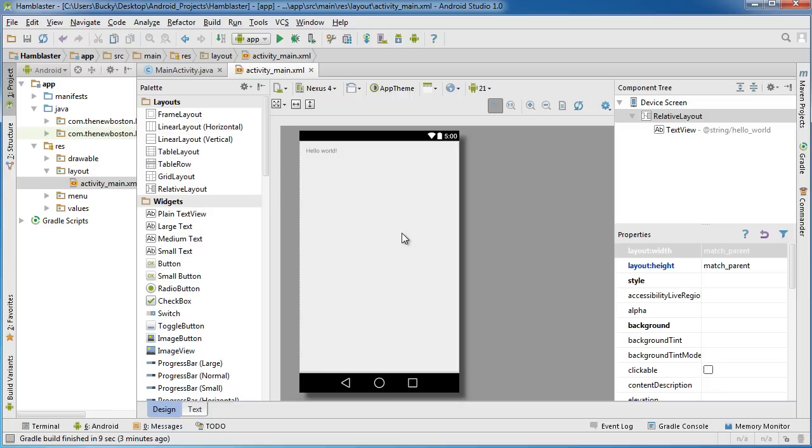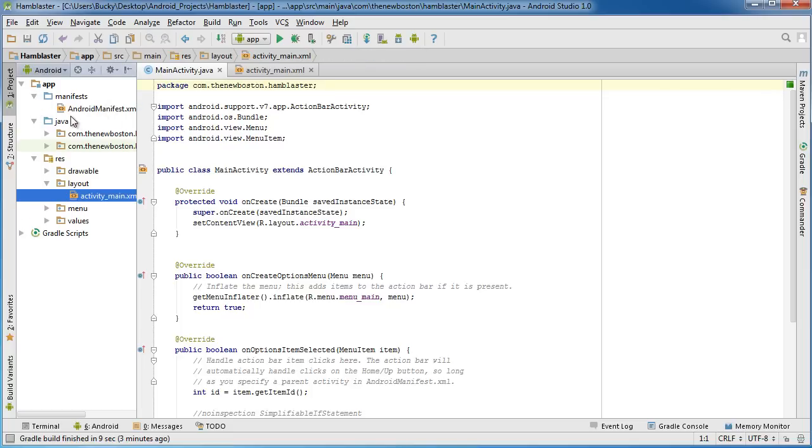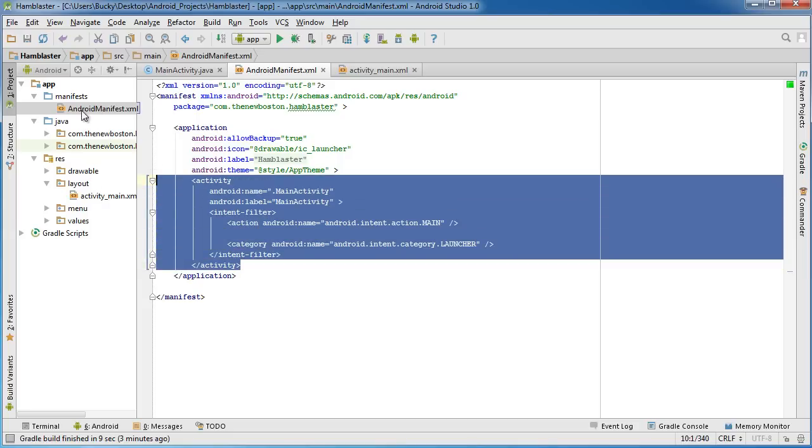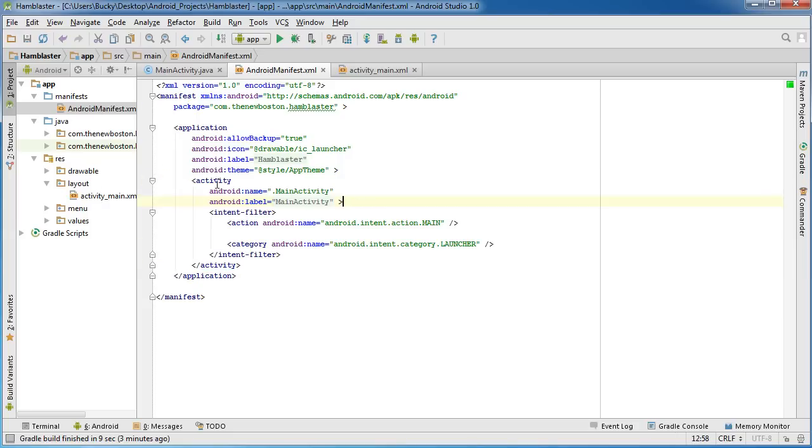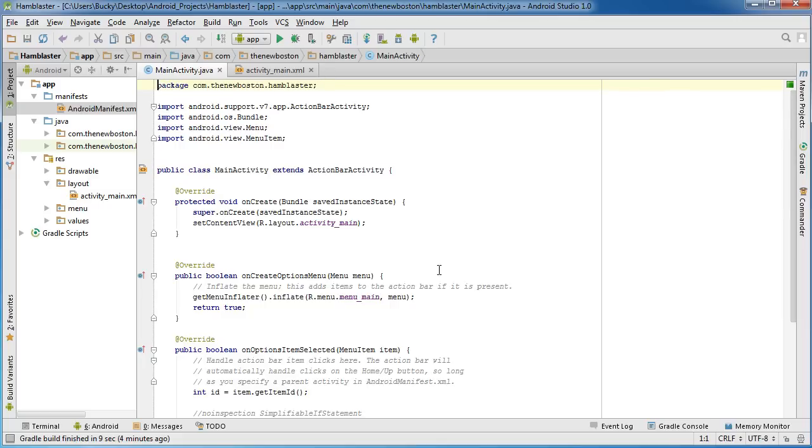One other thing I want to point out is all of my activities have to be taken care of in the manifest. So let me just look at the manifest and, oh, check it out - Android Studio actually took care of all of that for us whenever we just created that new activity. In the manifest, this is where all your activities have to be declared. It did everything for us, pretty awesome. That's also another reason I love Android Studio.